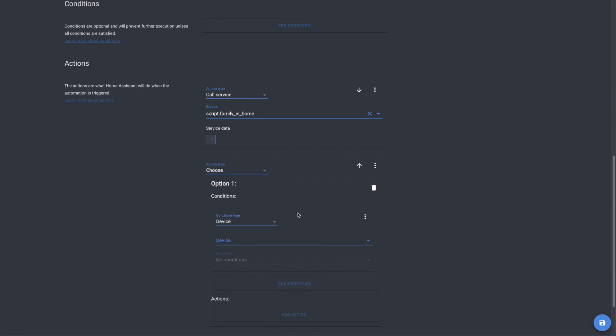And we're going to set the value to trigger dot to underscore state dot attributes dot friendly underscore name equals Jeffrey. Now what this does is it will look to see what triggered this automation. So if my person triggers this automation, then this condition will be met. This is a really easy way of identifying what triggered your automation so that you can separate your triggers and take different action based on your triggers. And so now we'll set the actions.